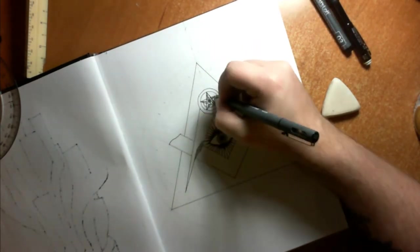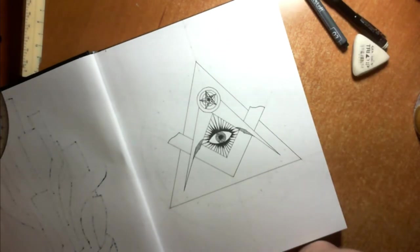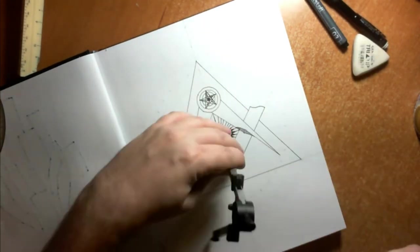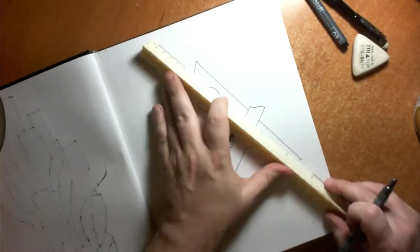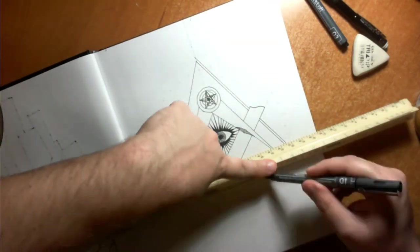In this drawing I had freemasons on the brain I suppose. If you saw last week's vlog you'll know why.